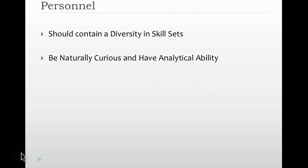Analysts must be naturally curious. Being curious allows them to have an analytical ability in which they should constantly be asking questions of themselves, of the data in which they're analyzing, and in which the different organization does—the policies, the procedures, the way the organization actually functions. They should always be asking these questions and, most importantly, able to anticipate the next question from you or your personnel. That anticipation allows them to truly analyze to multiple depths and to be more engaged in the process.